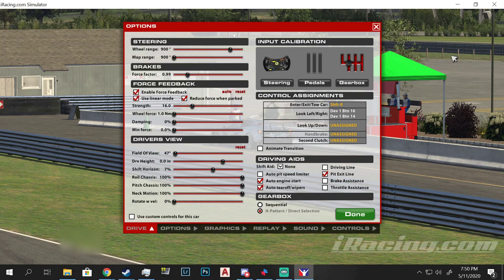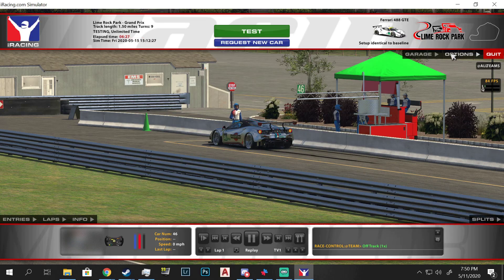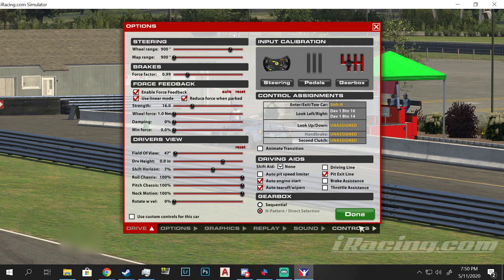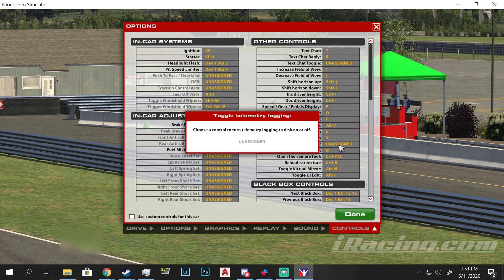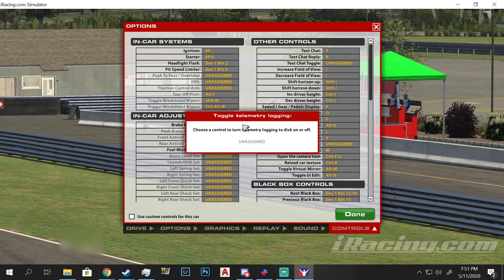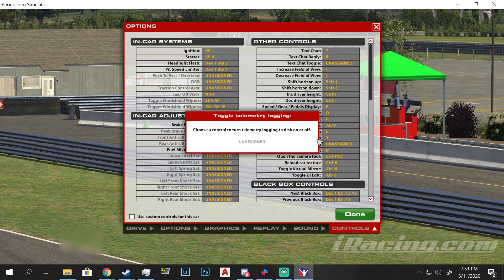You can go over to Options when you're in the pit box. Go to Options and it'll be under Controls. By default you will see that it is Toggle Telemetry Logging, and it's going to be Alt+L — Alt+L to turn on your telemetry logging. You can of course change that to a different control.